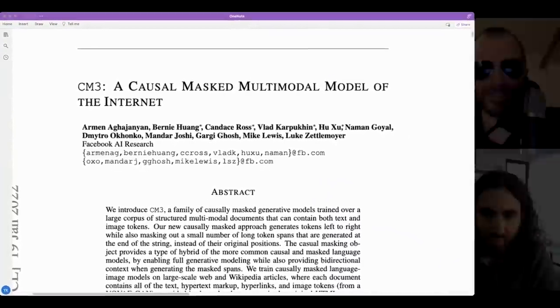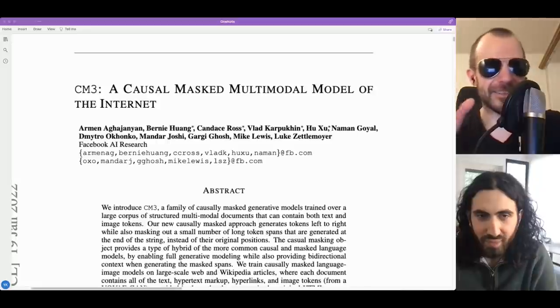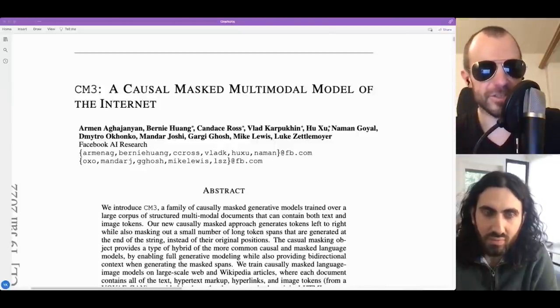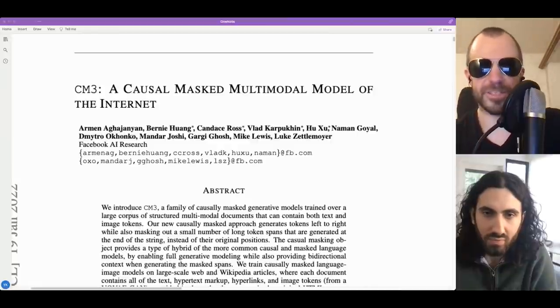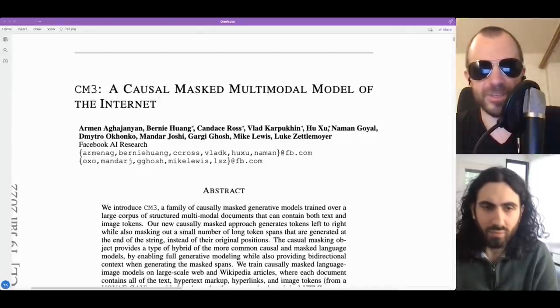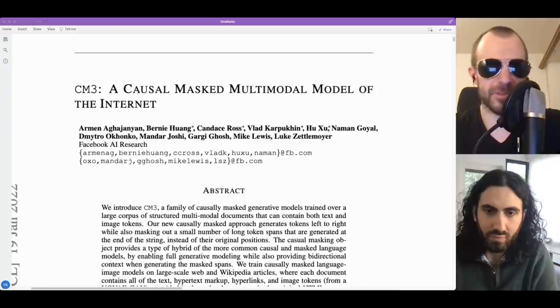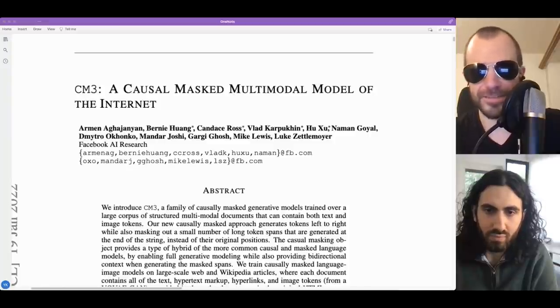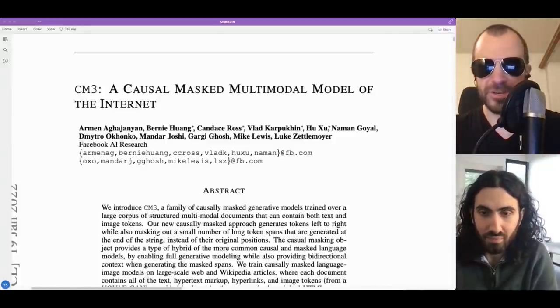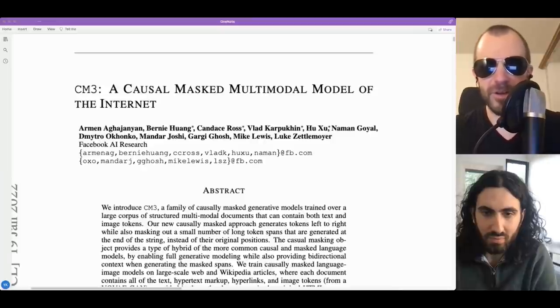Welcome everyone. Today I have with me Armin Aghajanyan - I practiced that name 10 seconds ago and I think I got it down. Armin is the first author of the CM3 paper. Welcome to the channel. I saw this paper and there are some big names here, Facebook AI Research. But still it was impressive - what it could do, the results it gave. There's zero-shot, image generation, a new objective, HTML - there seems to be a lot in one pot. If you gave the pitch to the paper, what is it mainly about?